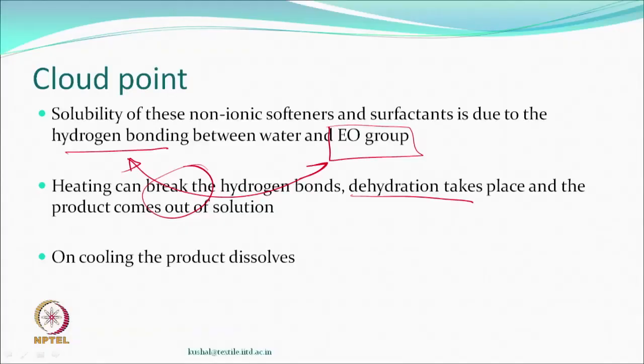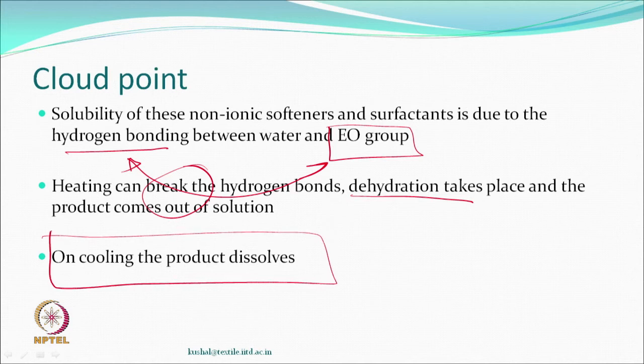This is not a one-way phase change. If you cool it back down, it will dissolve again. Heating increases kinetic energy - the water molecules and softener molecules vibrate and the hydrogen bond is broken. Reducing the temperature reduces kinetic energy and the compound can dissolve again. The compound itself is not broken down. So these types of compounds will show phase separation above a certain temperature - your process temperature should be below the cloud point and there is no problem.